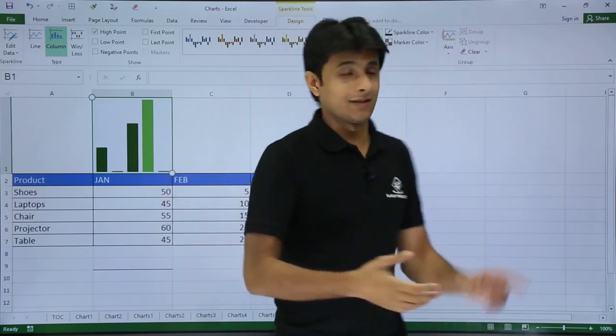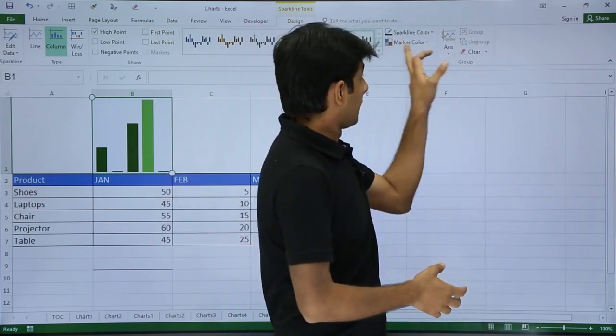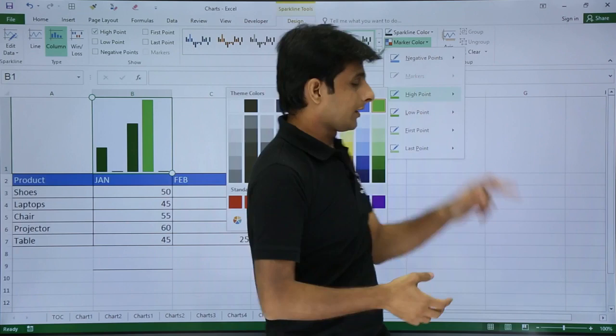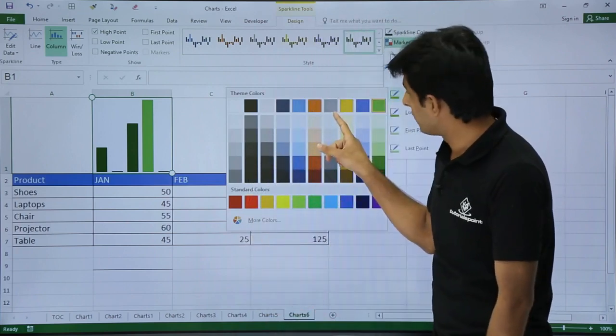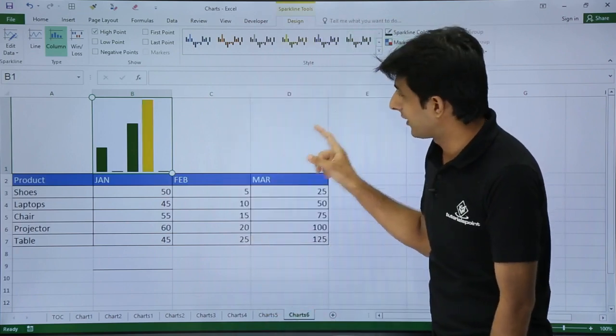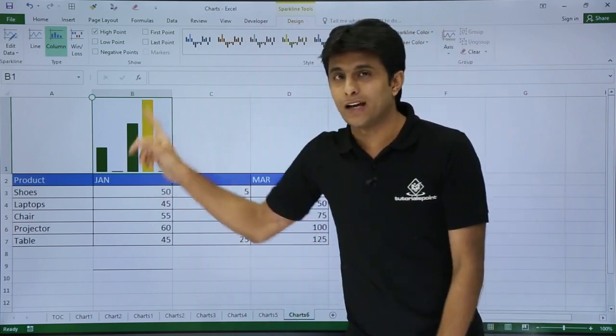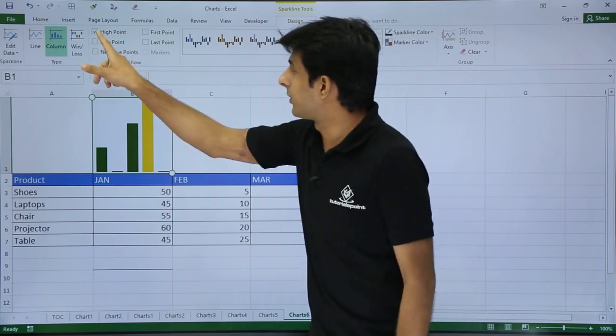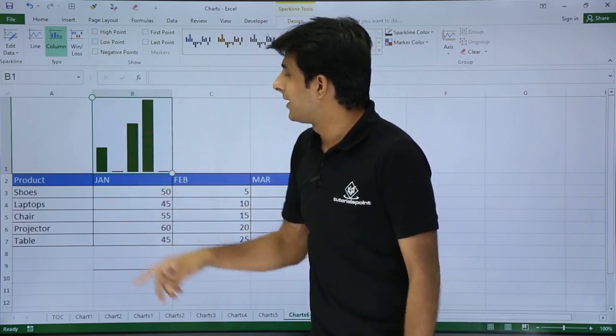I'll change the color itself for high point and the color would be, let's say, yellow. Yellow would be fine. This is the high point. If you do not want it, you can just remove the high point.